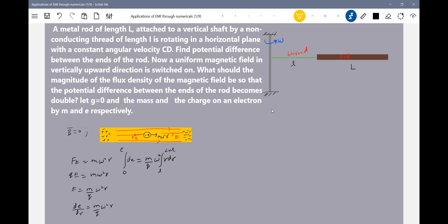What should be the limits? You have to be very careful in this problem. The overall EMF induced across the rod is being asked. This EMF induced — I'll call it E. The limit should be from small l to l plus L, not 0 to L. Because at what radial distance is the rod situated — I assumed it as A.